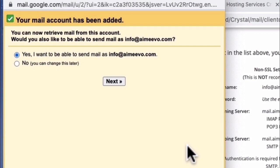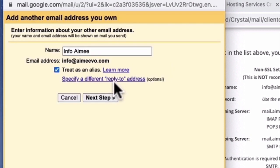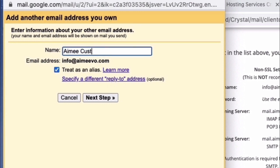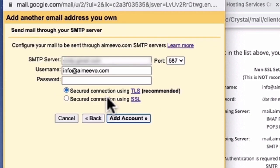My email has been added to Gmail and I would select yes, I want to be able to send my email as info at amyvo.com and then click on next. Now for my name, I could put Amy customer service and then leave it as treat as an alias and then click on next step.